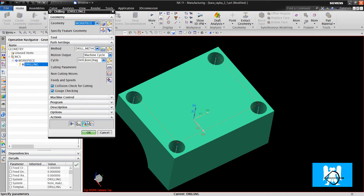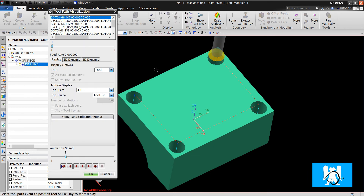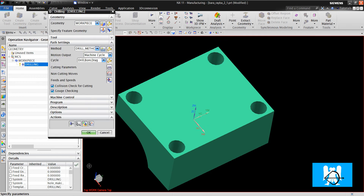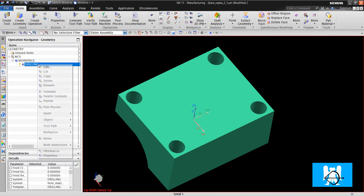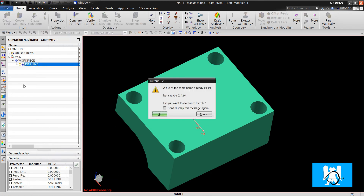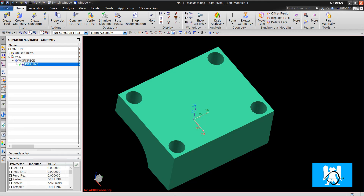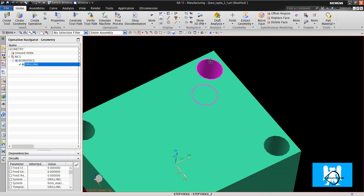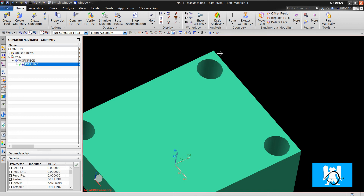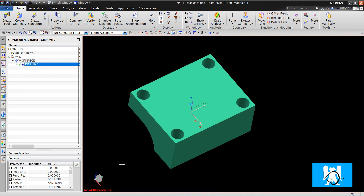What's the difference? In simulation, you can see no difference. The difference is in the post — it is G86. It makes the engage or drilling with cut feed, but it makes the retract with G0. It is G86.